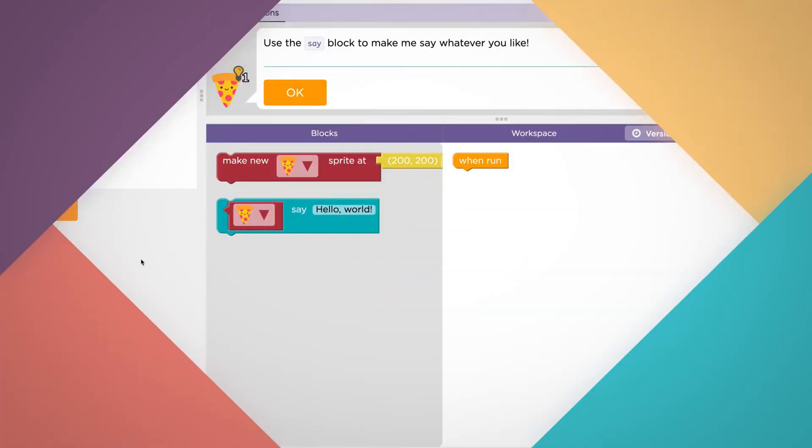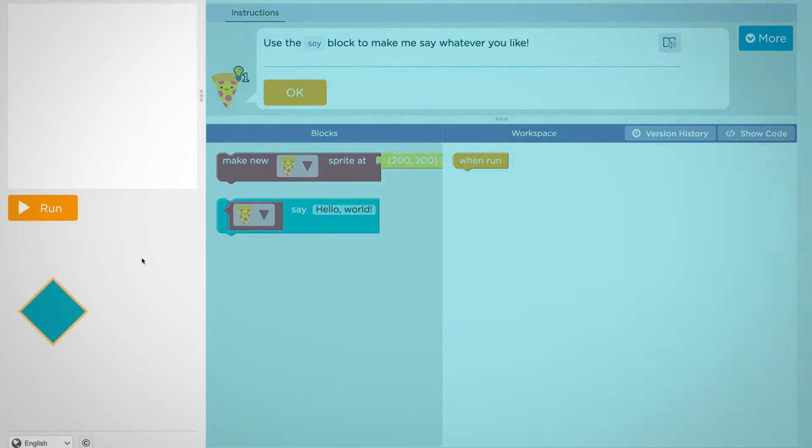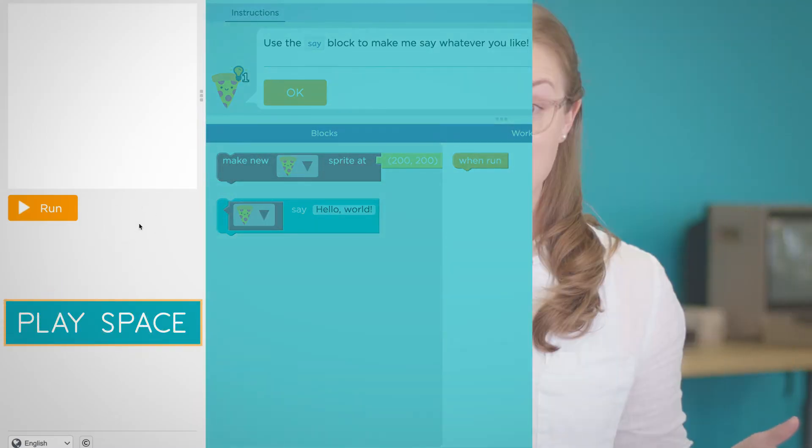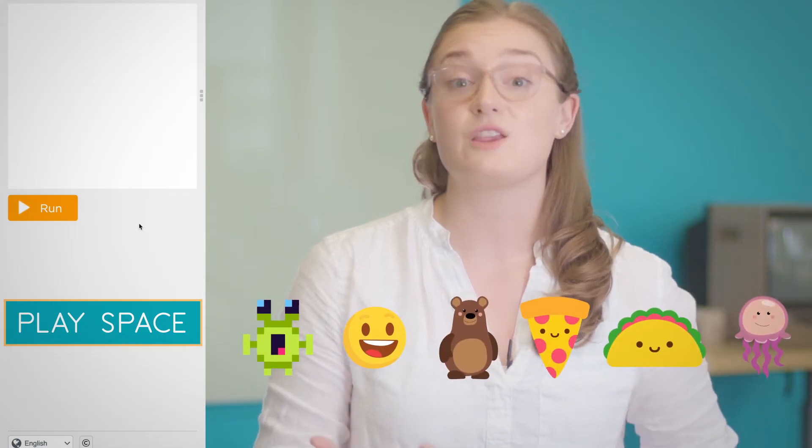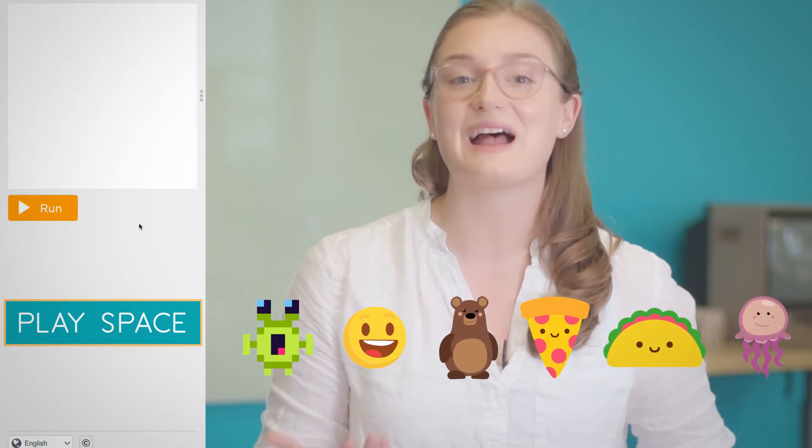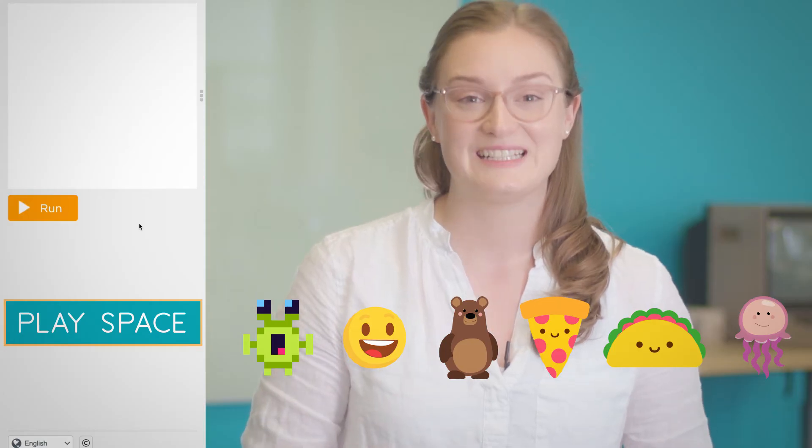You'll see that your screen is split into three main parts. On the left is the play space. This is where your sprites will show up. Sprites are objects on the screen that you can interact with, like a character or item in a story or game.